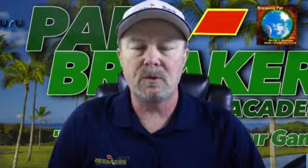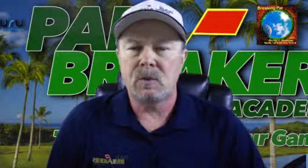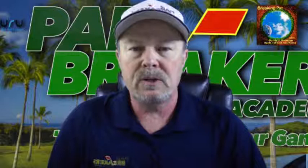Hi, my name is Bernard Sheridan from Par Breakers Golf Academy, and I'd like to welcome you to a series of videos that's going to be about the data in the Swing Guru 3D Swing Analysis software.